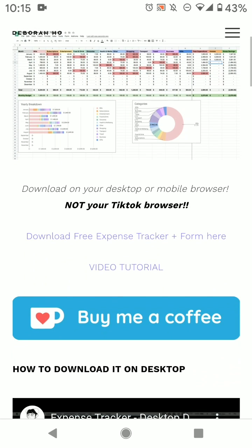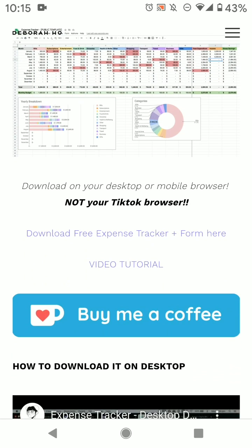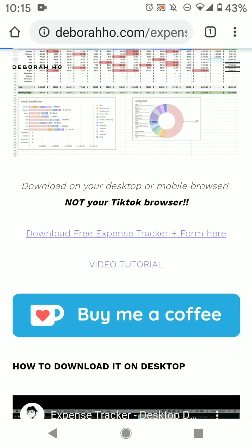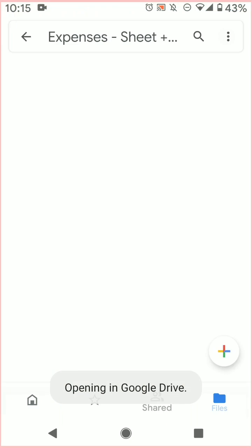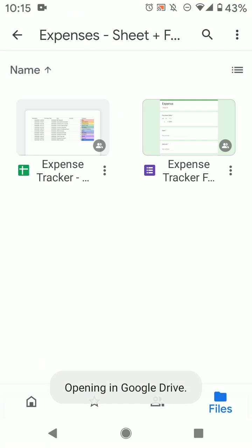So then you scroll down and go to the download free expense tracker and form, select your account, and then it will open up like this. So what you have to do is make a copy of the expense tracker only. Don't look at the form, don't even touch it, just look at the expense tracker.